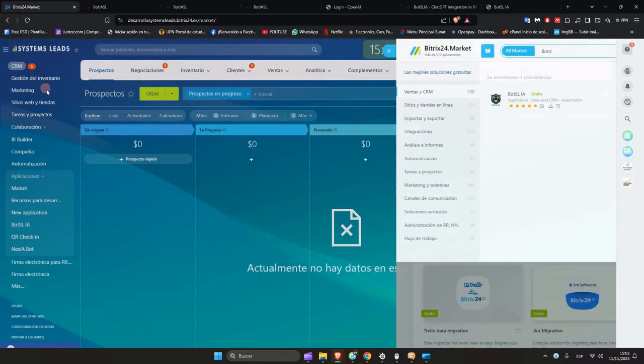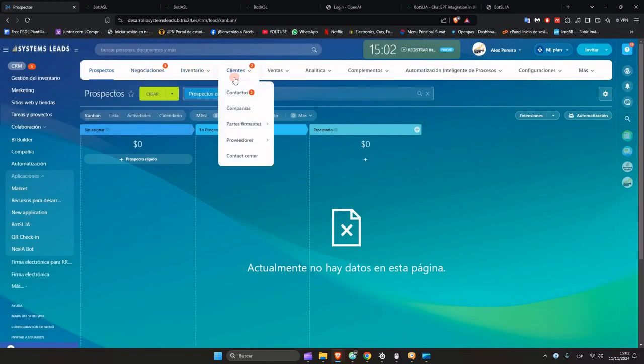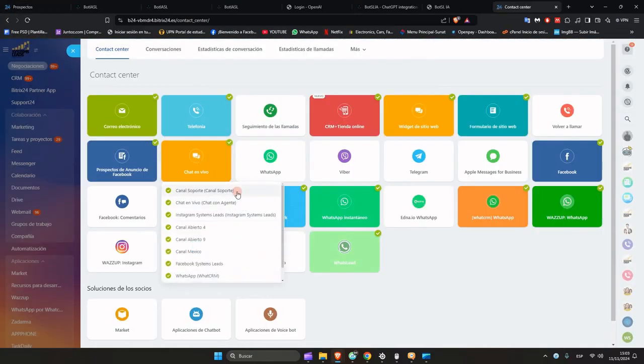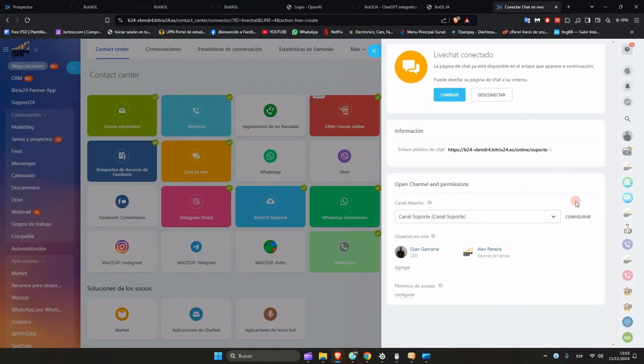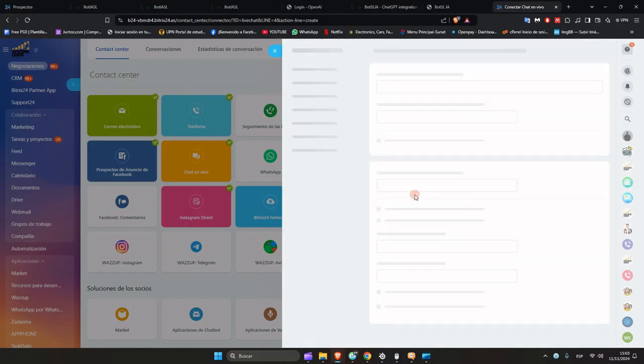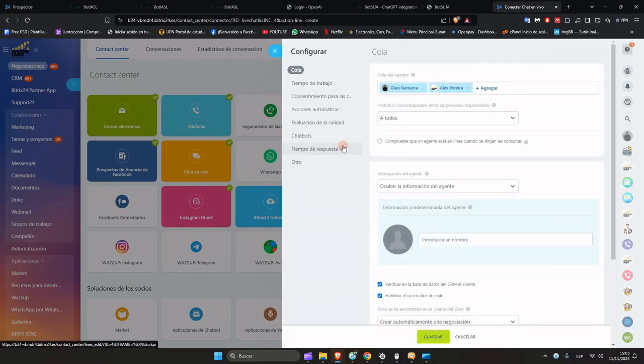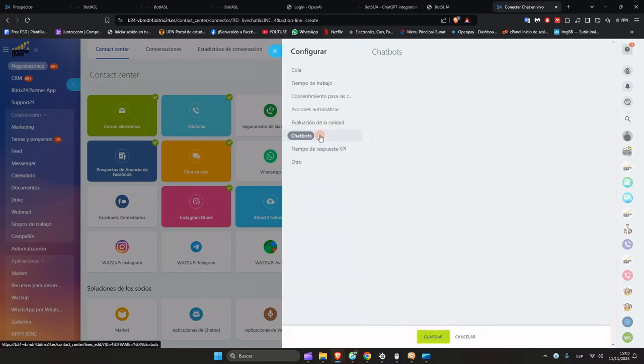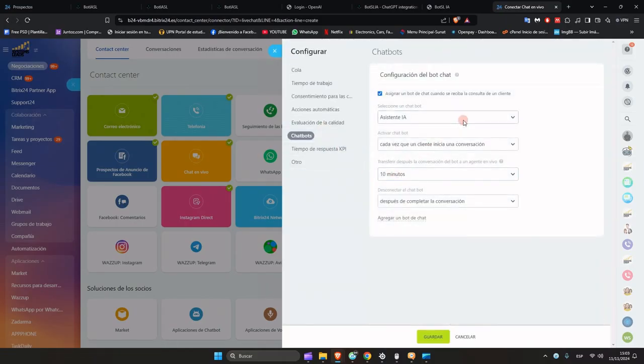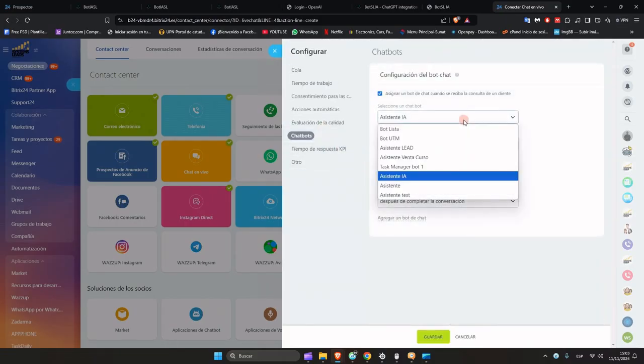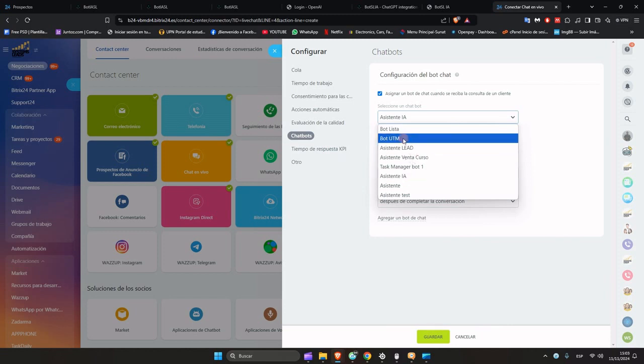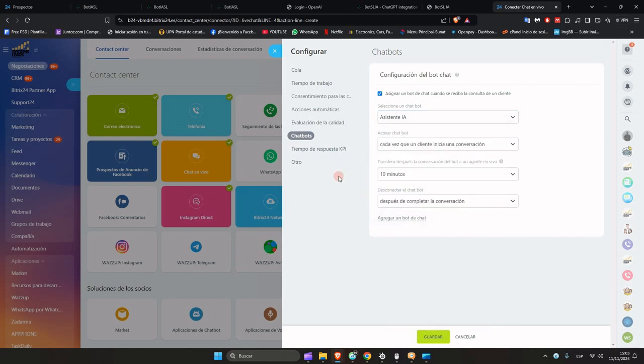Now just go to your Bitrix account, go to your open channel in the chat bot section, and you can now select it within your channel. You can place this virtual assistant on any channel, be it WhatsApp, Instagram, Facebook, VO Chat, Telegram.